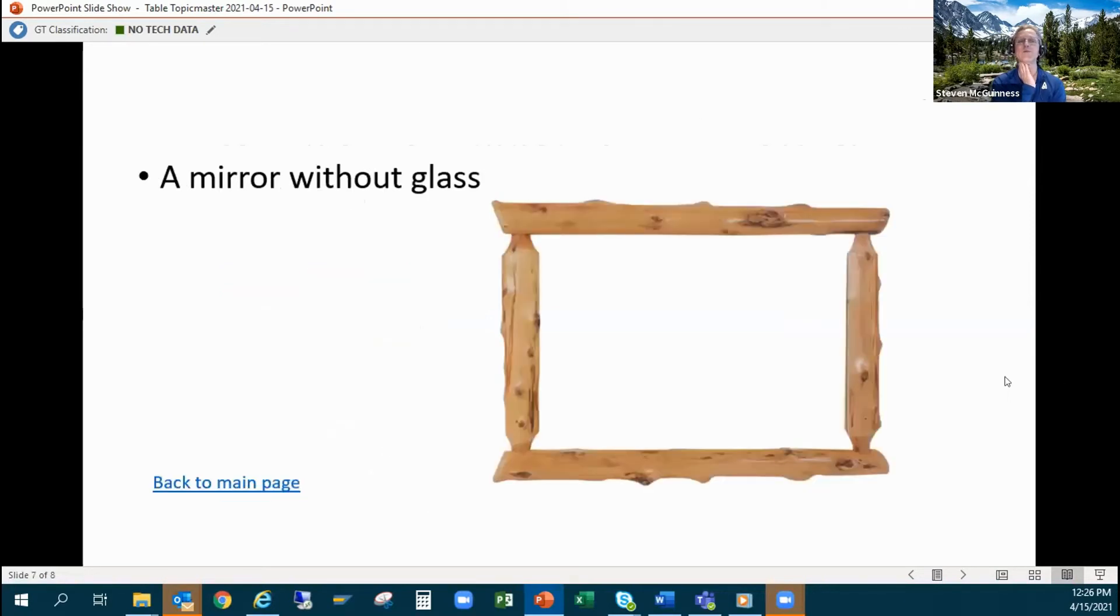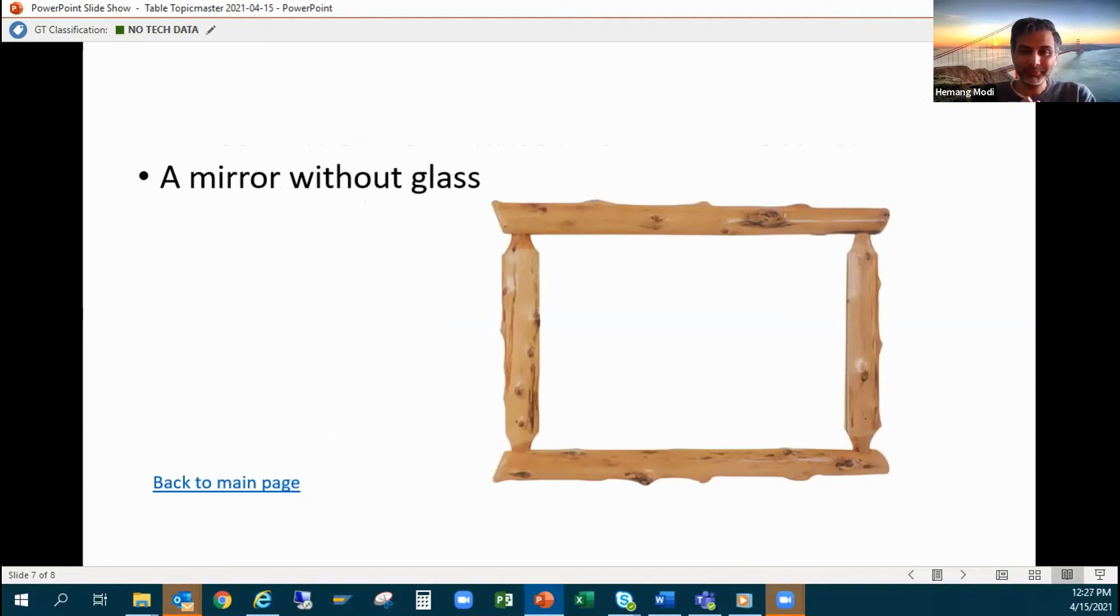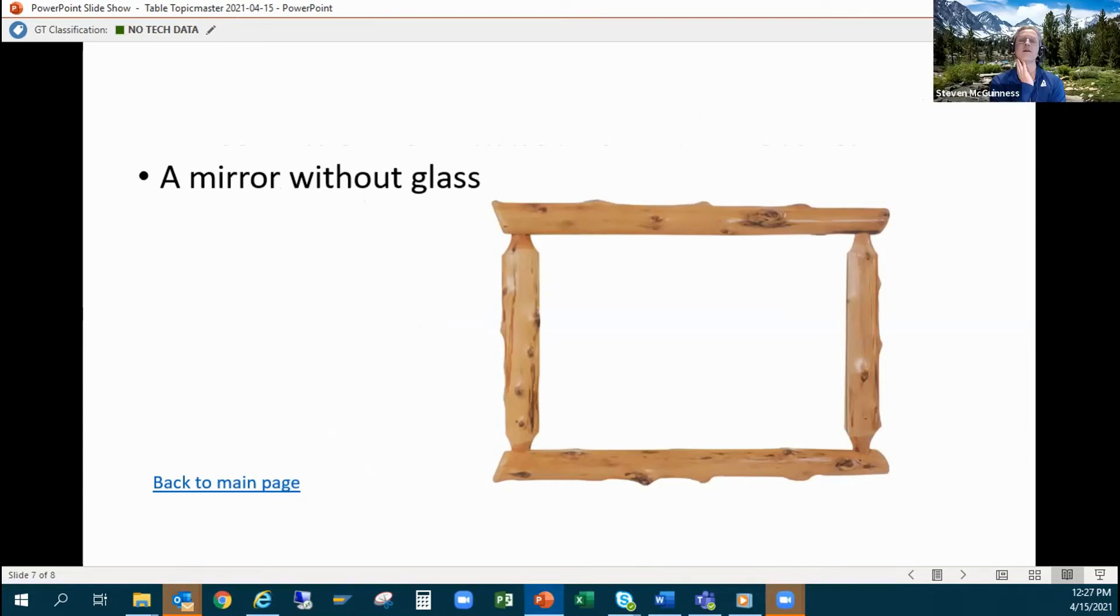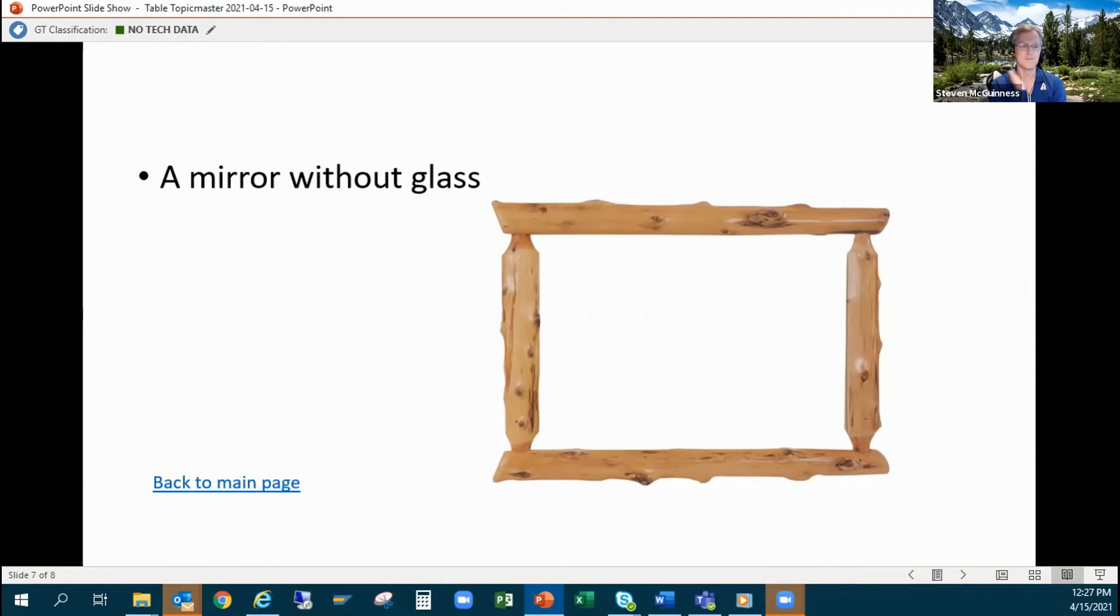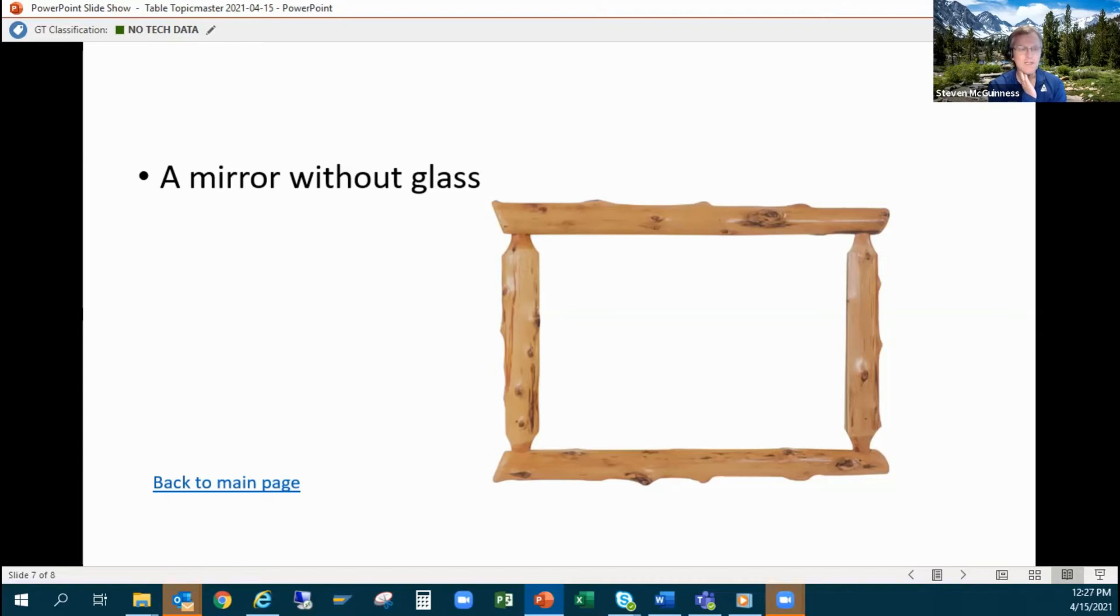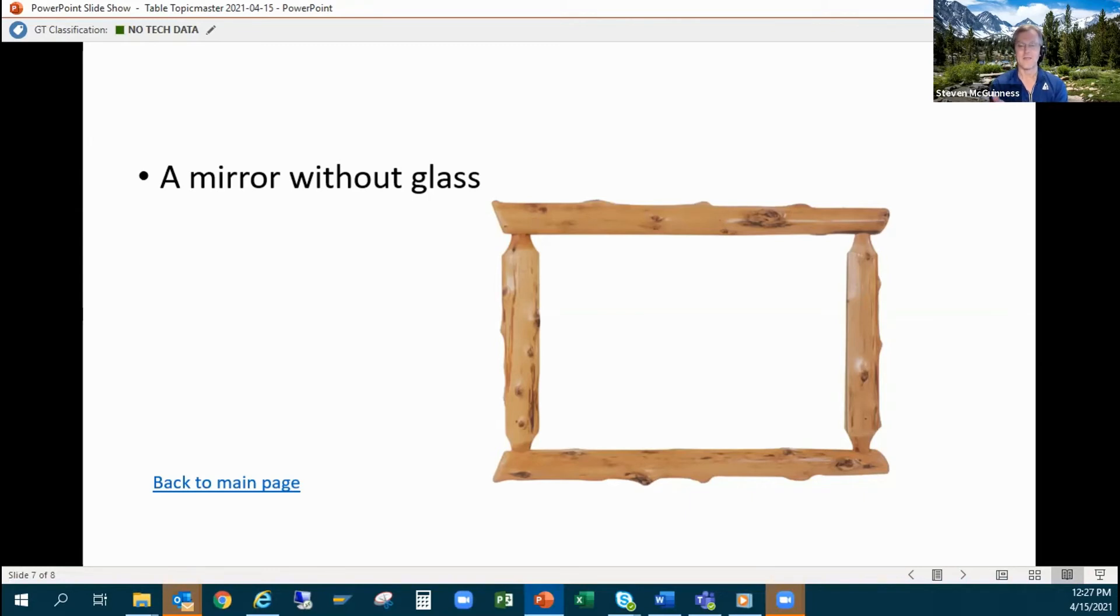Oh, a mirror without glass. Good afternoon fellow Toastmasters and topics master. Today I'm going to be selling you a revolutionary mirror, and you're probably wondering how can this be a mirror, it doesn't have glass.